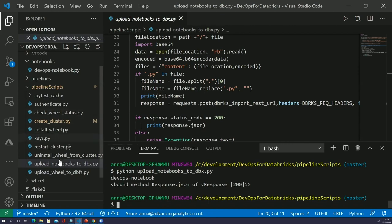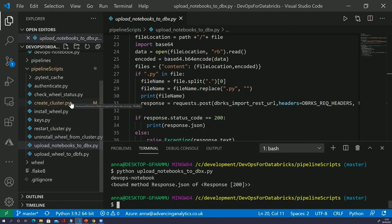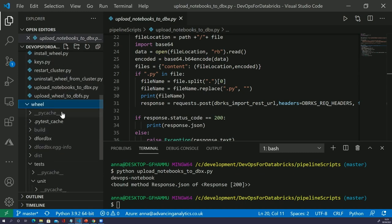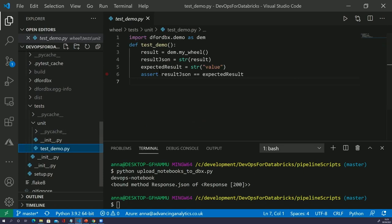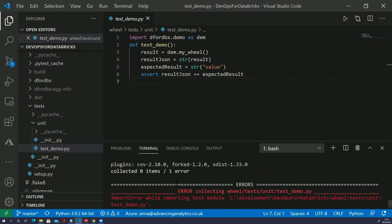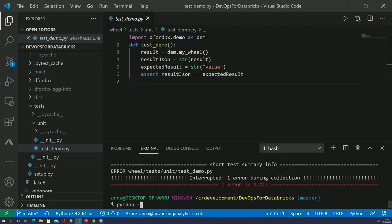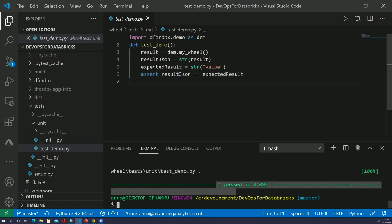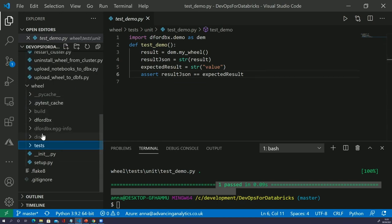What do we want to do now? We've looked at the notebooks. There are more scripts that wrap around all of this, and we'll see those in the pipeline in a minute. Now we want to look at the wheel. A Python wheel is a Python package — a library that you can use just like any other Python library, but one that you've created yourself. It's got one test specifically that we want to run in our pipeline. Let's see it running locally using pytest, and we can see one passing test.